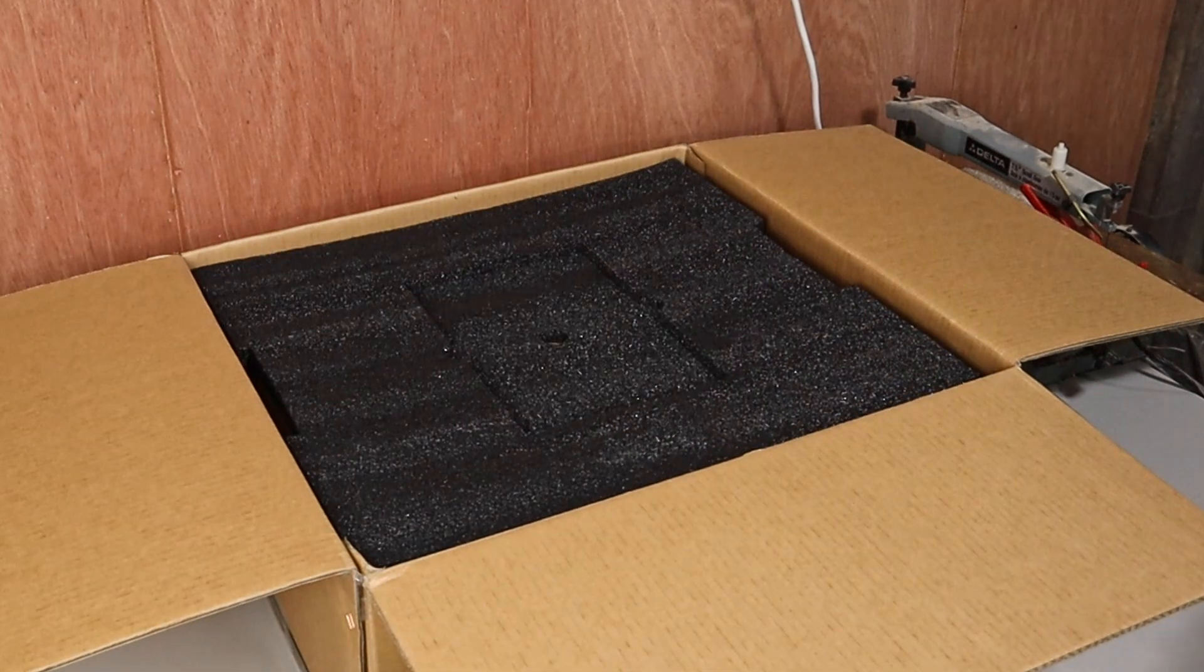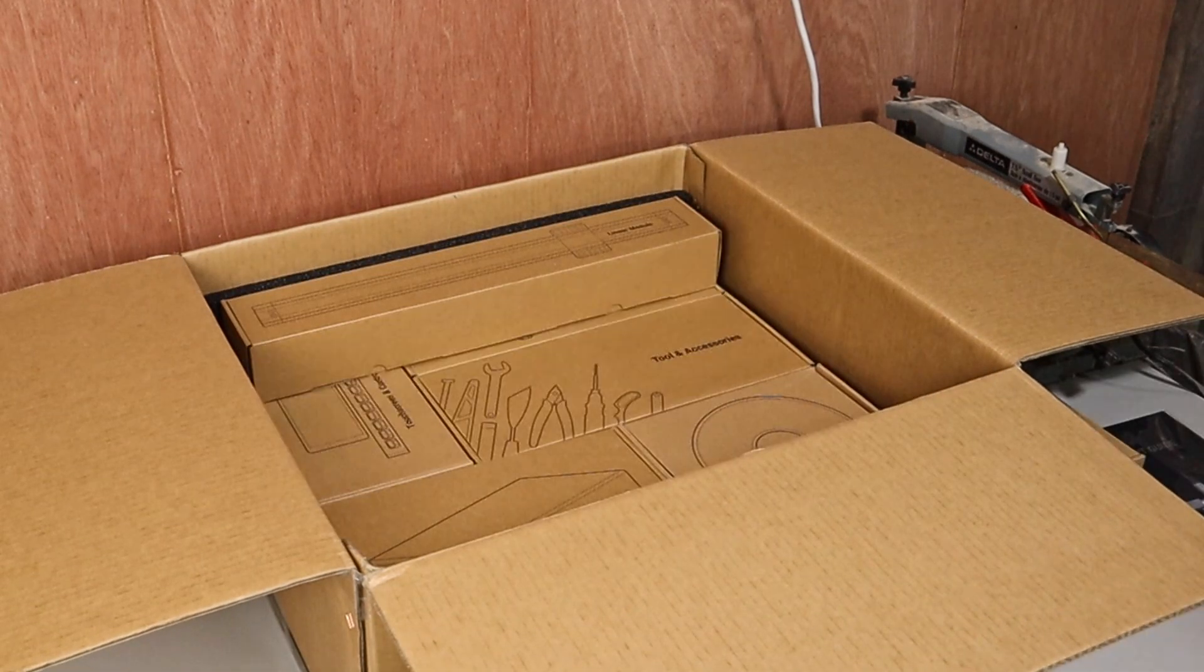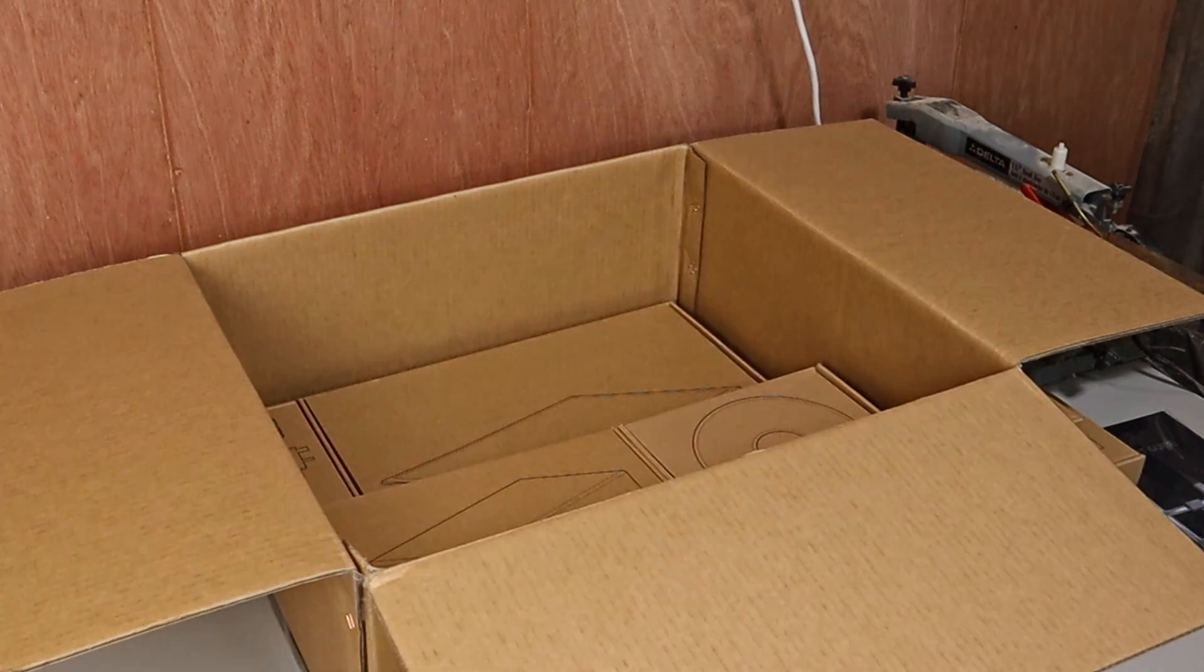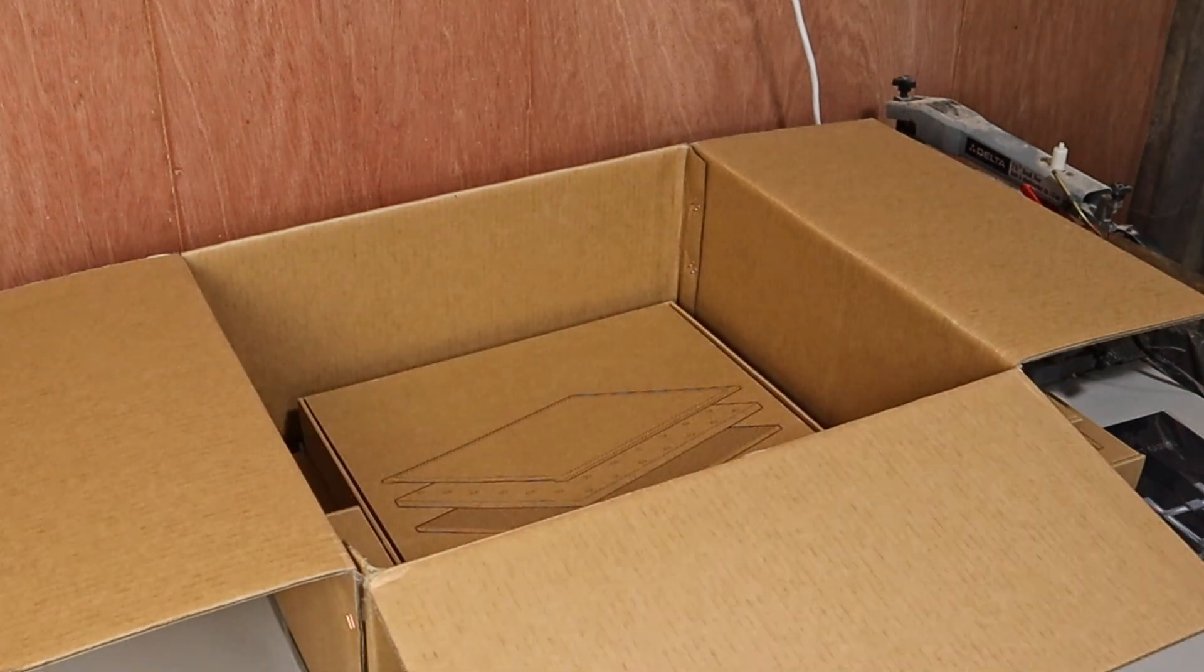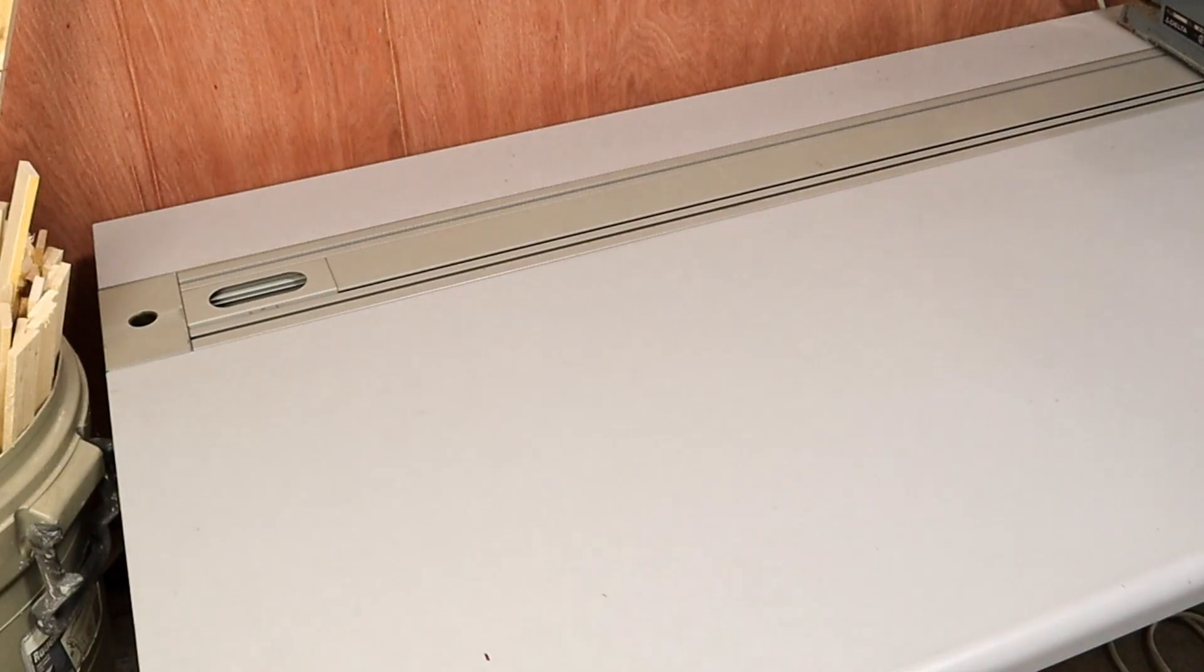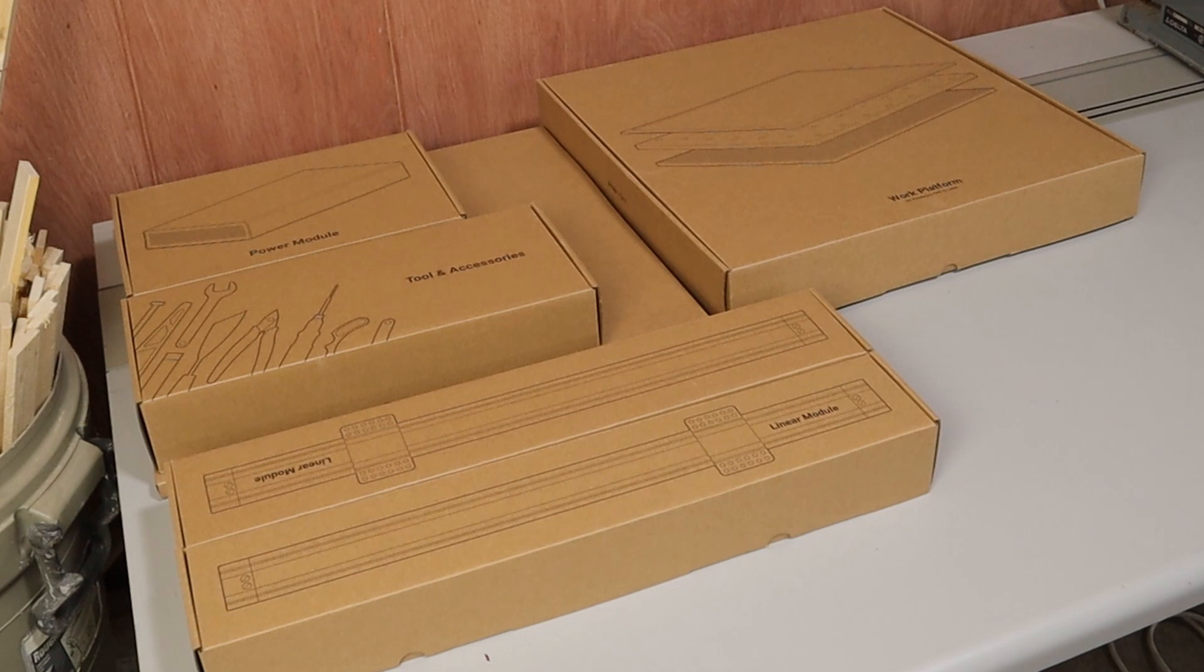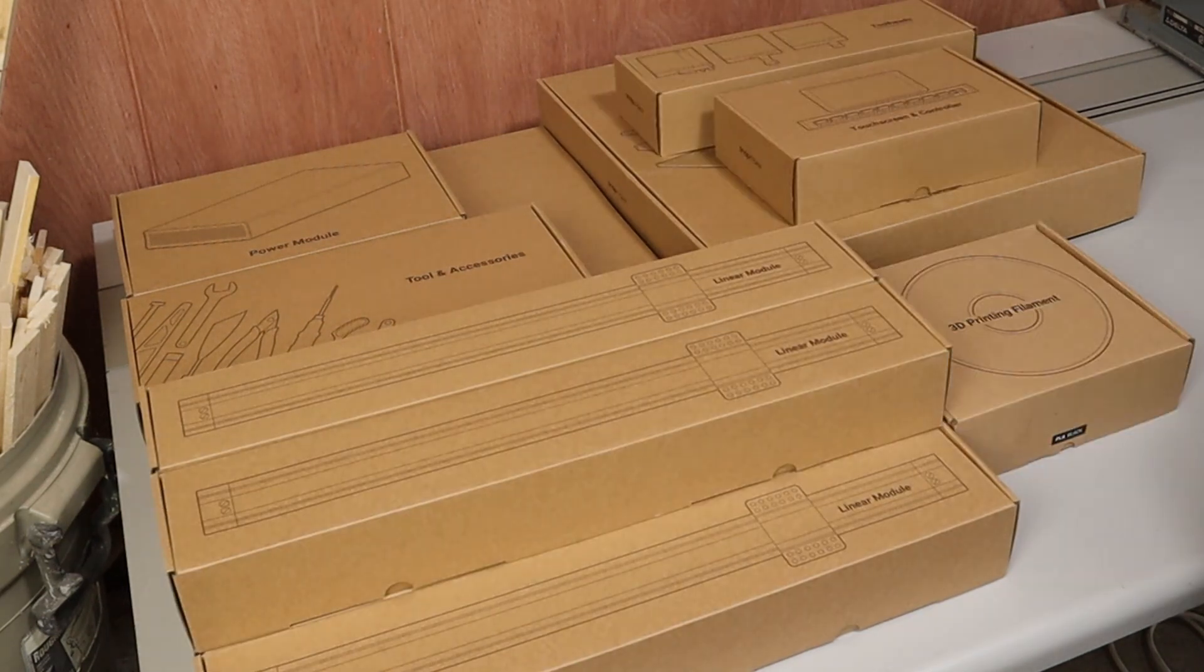Many others who have already received their machines have mentioned what a great job Snapmaker has done packaging these units for shipping. Now that I have mine, I can see for myself that they really did put a lot of effort into the presentation of this machine. Each box is clearly labeled, and it's all put together with great thought and attention to detail.